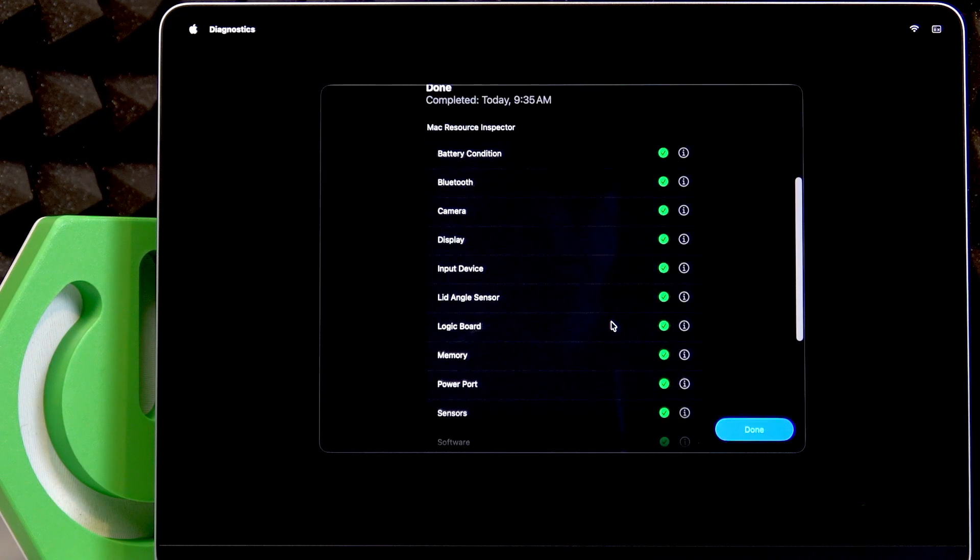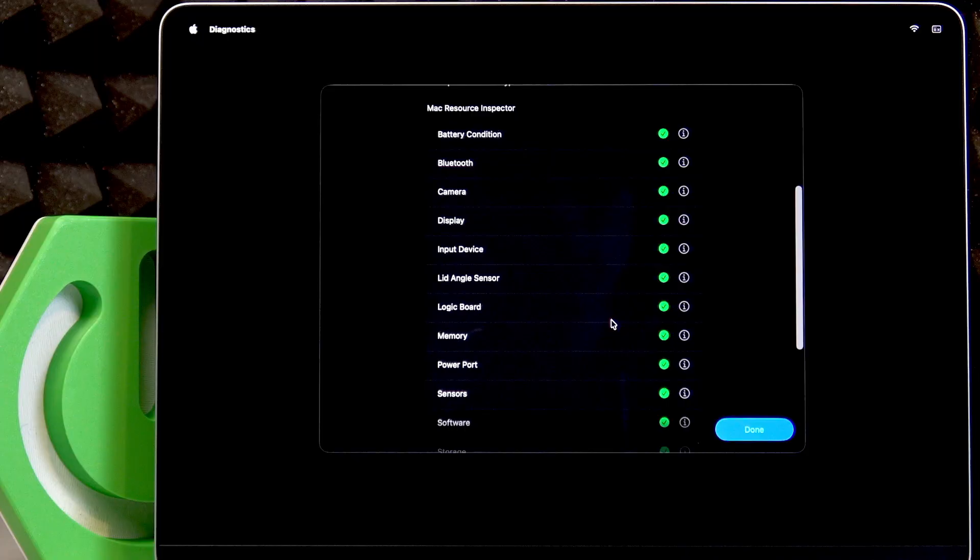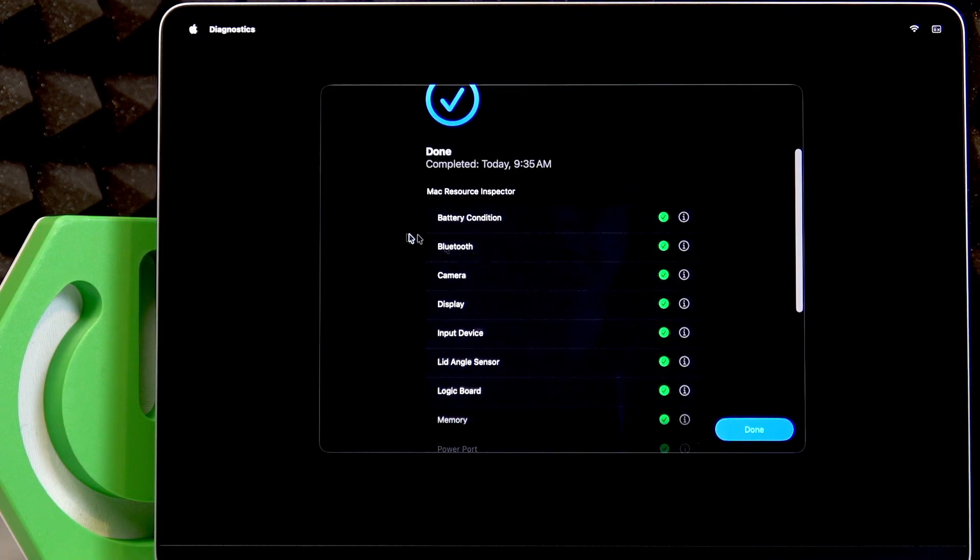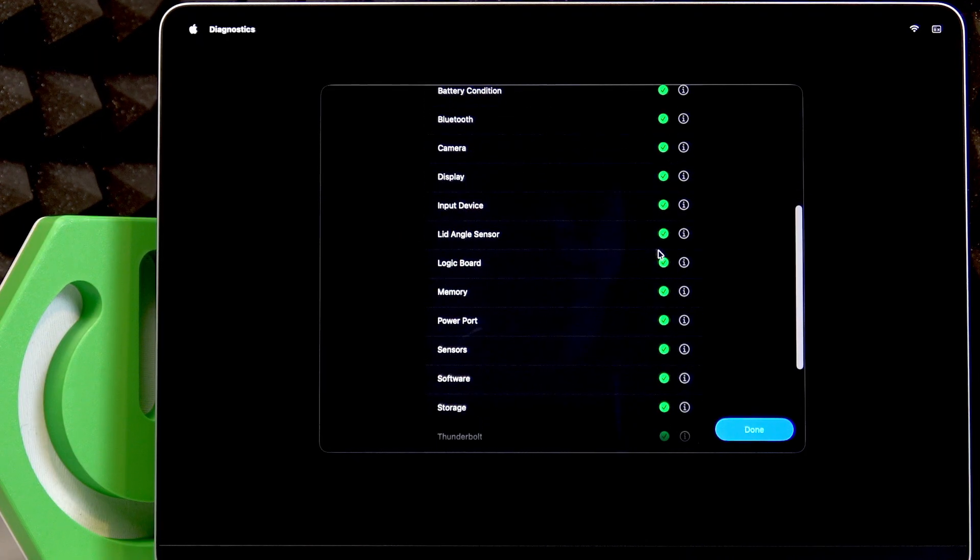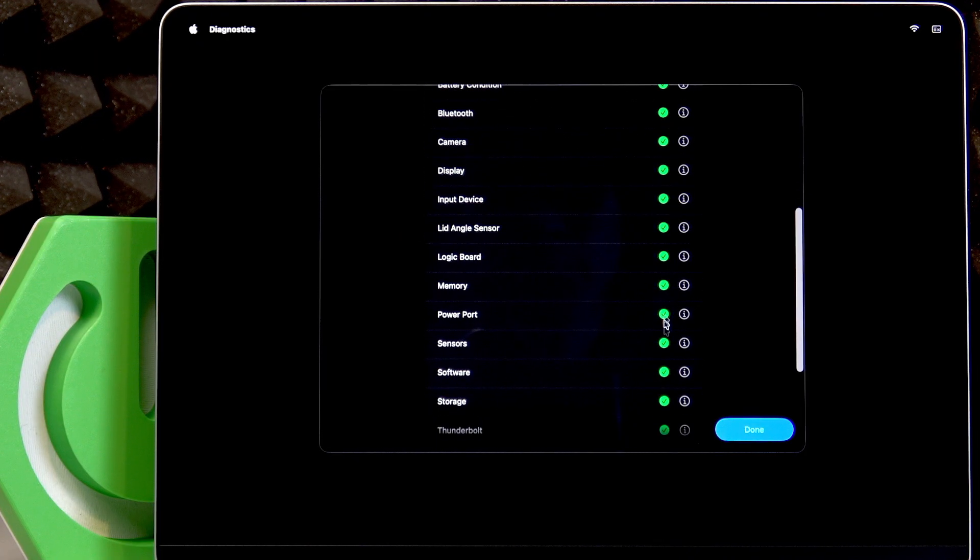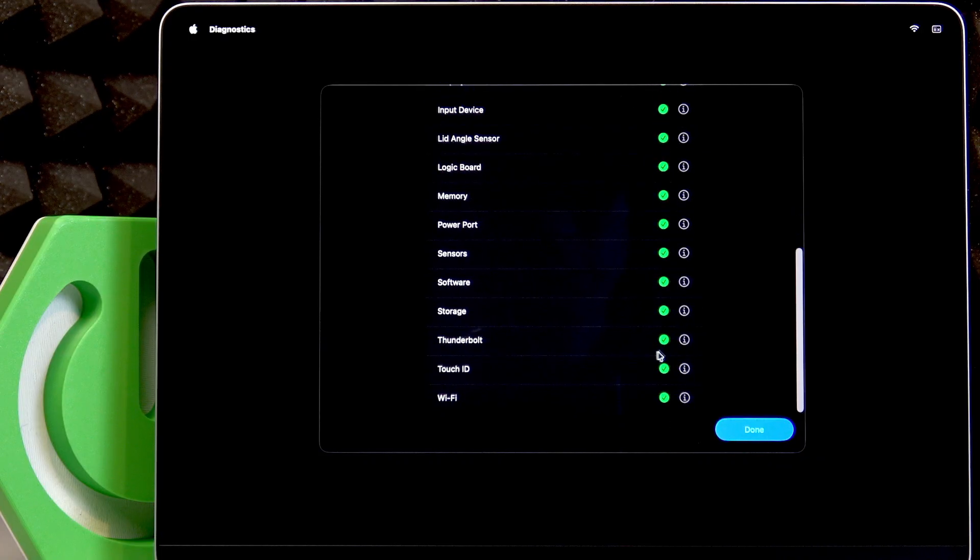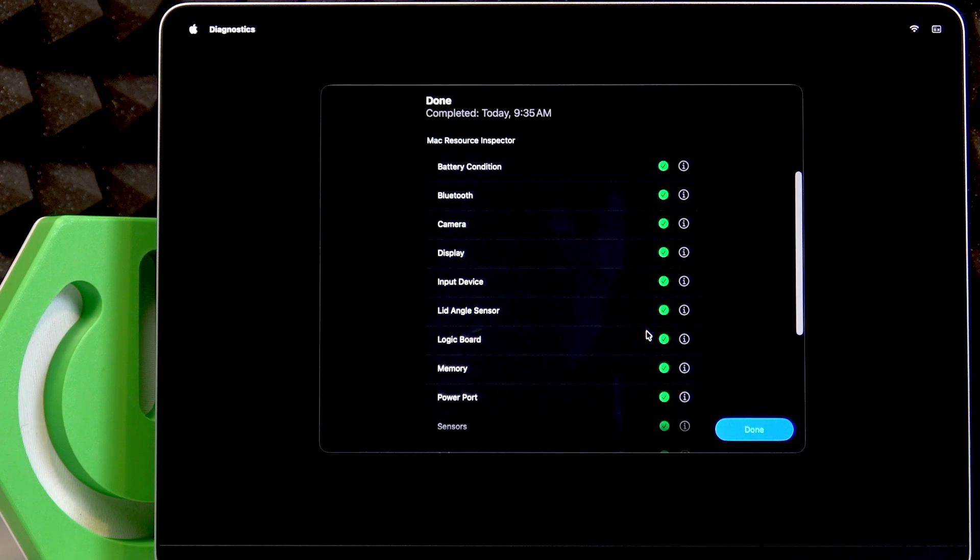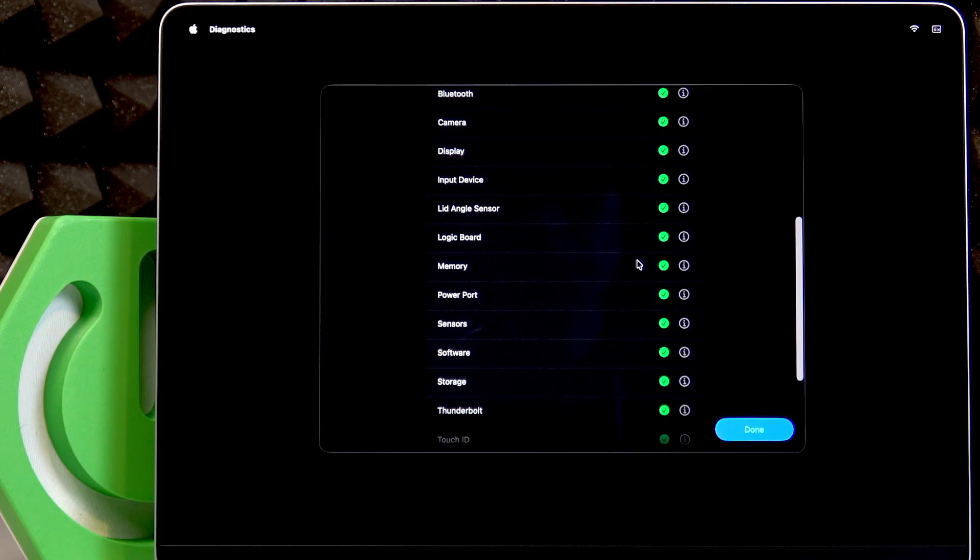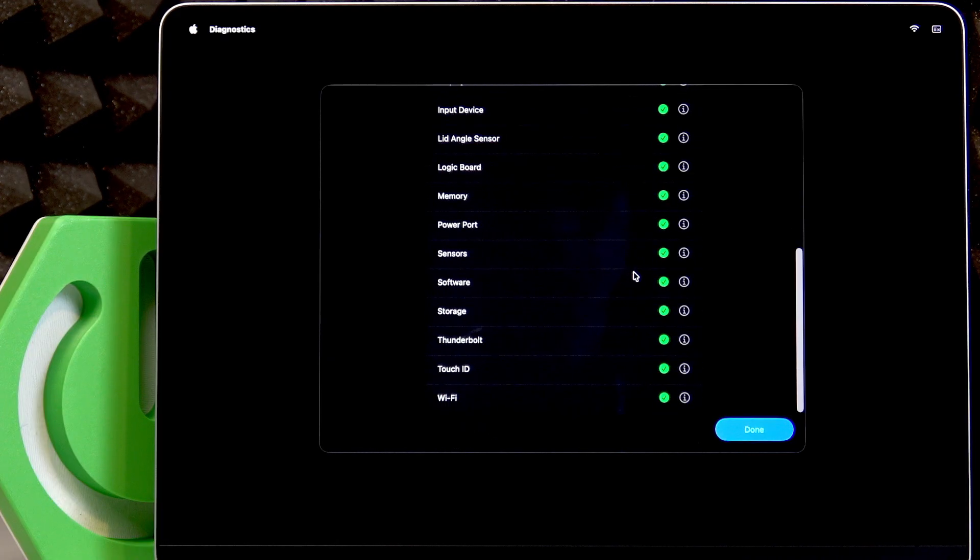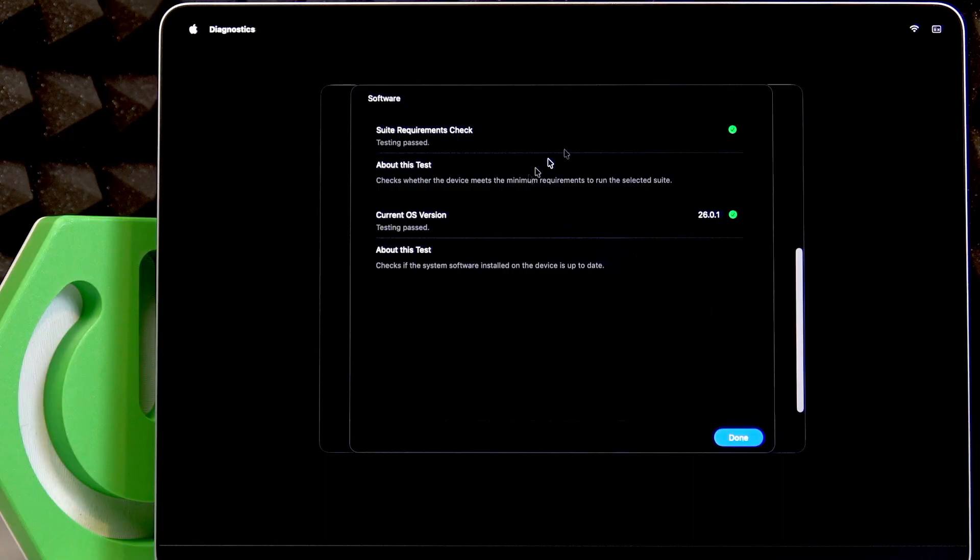In this menu you can check a bunch of different elements. You can see everything passed for me. If something failed, then you'll be able to check for more information by clicking the information icon.